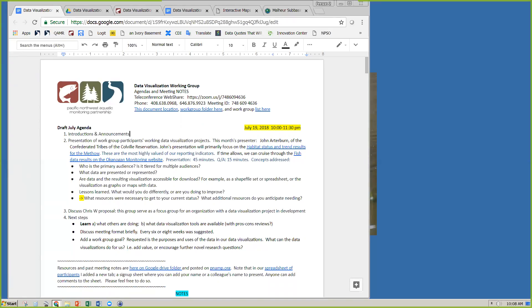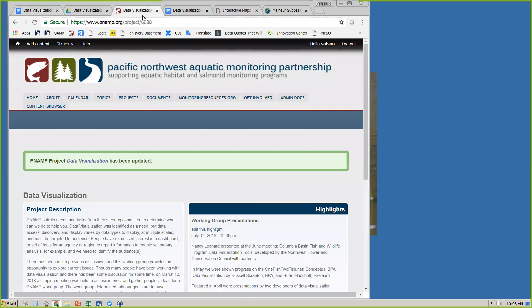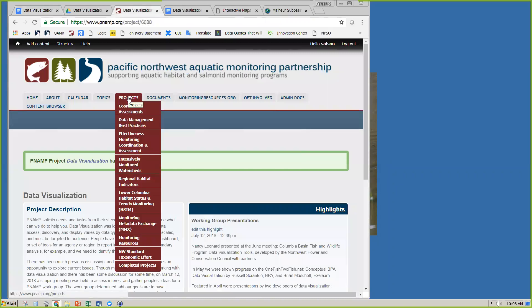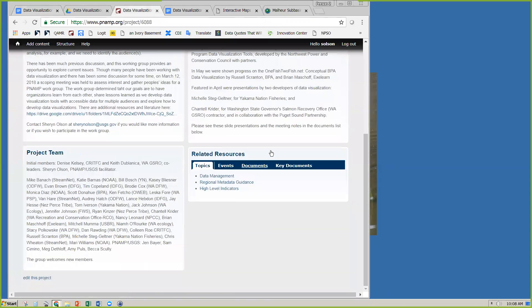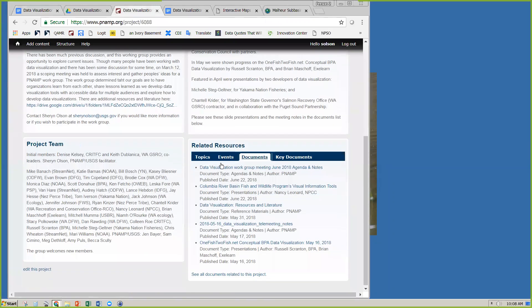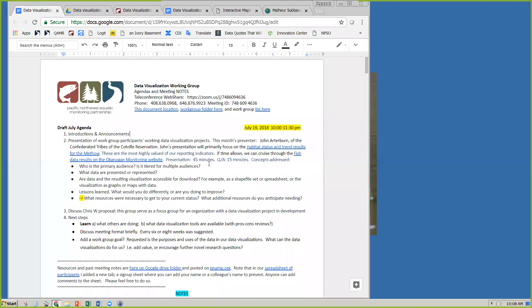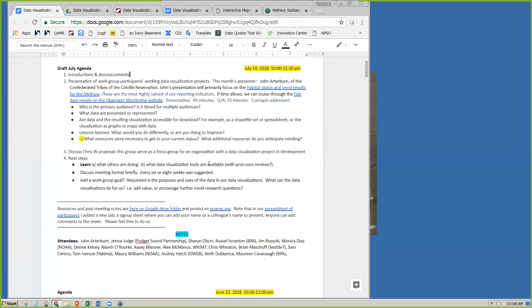I would like you to go to the Google Drive folder where there are a lot of resources. We're trying to build a little library of data visualization resources. PNAMP.org also has information — it's under Projects > Data Management Best Practices. This is our project page for data visualization, and in this project page we have many documents, previous presentations, and our notes, so you can go back and see previous presentations.